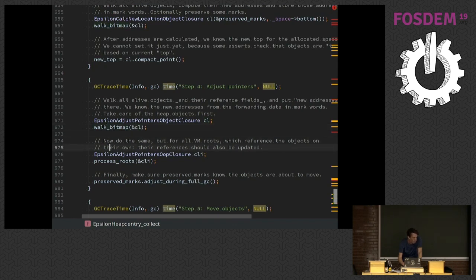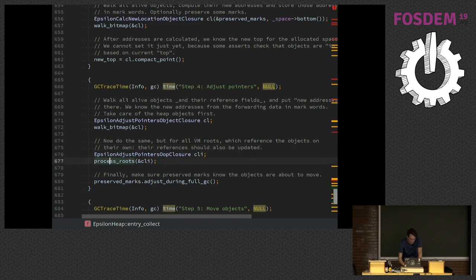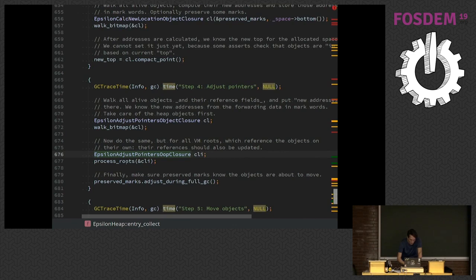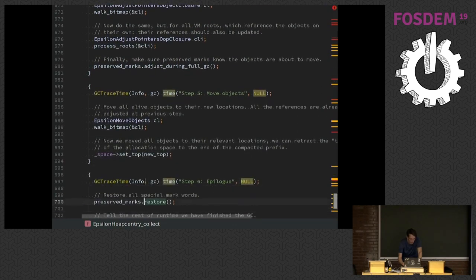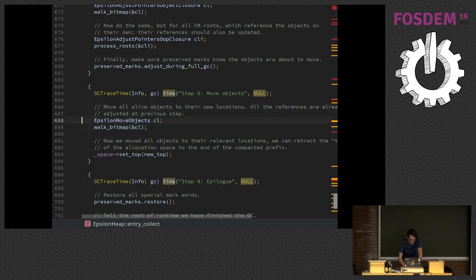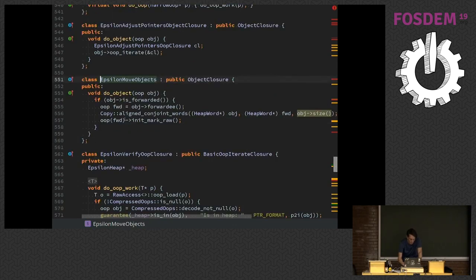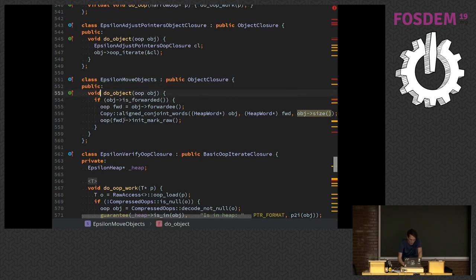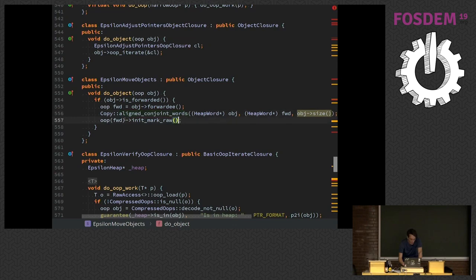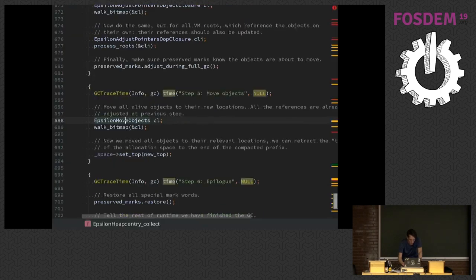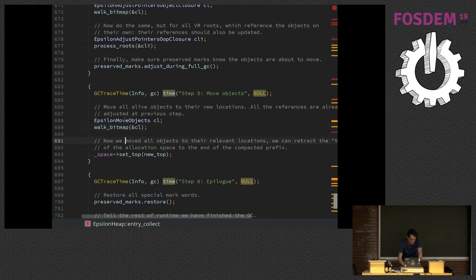Then we need to do the same for the roots, the thread stacks and all the other things that are there. It's the same closure that we have seen before that updates the references and we process the roots with them. Finally, we need to also process the preserved marks with the new locations. And then last step, actually move all the objects to the locations that we just computed. We have the Epsilon move objects closure. And this does much of the work. It just says for each object, for each live object, if we have a new location, just copy the whole object to this new location. And then we reset the mark word because we overrode it with the new location. That's all. We walk the live object with this closure and that's it.